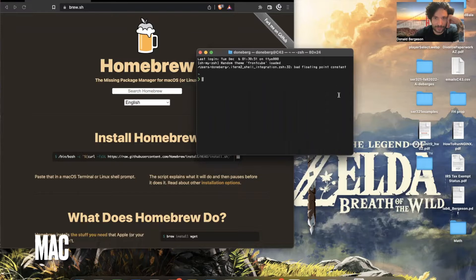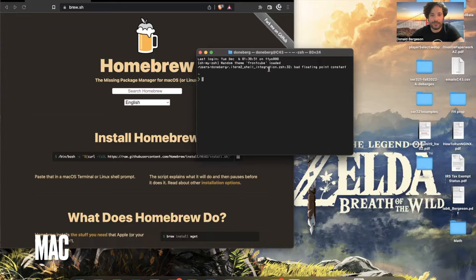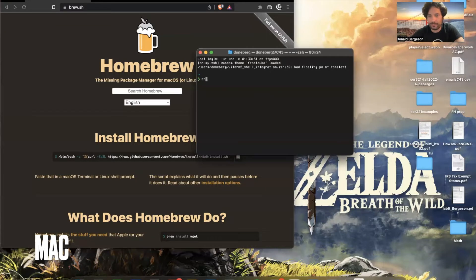So what I would do once I download Homebrew, following these instructions, then you simply have to type brew install CLion.